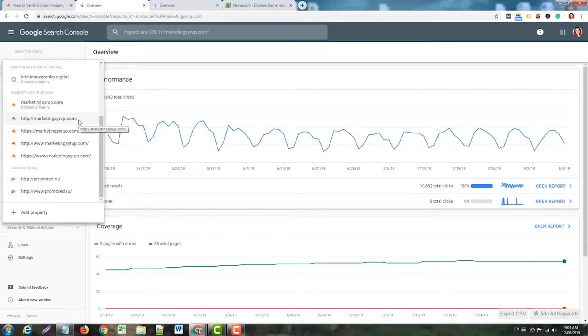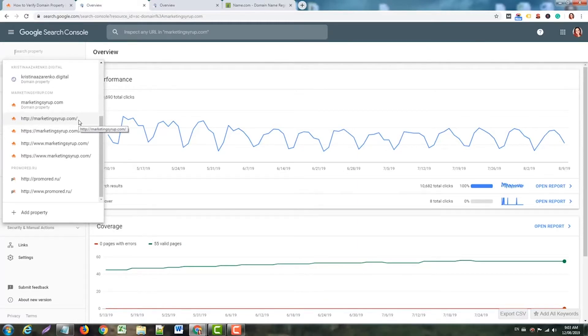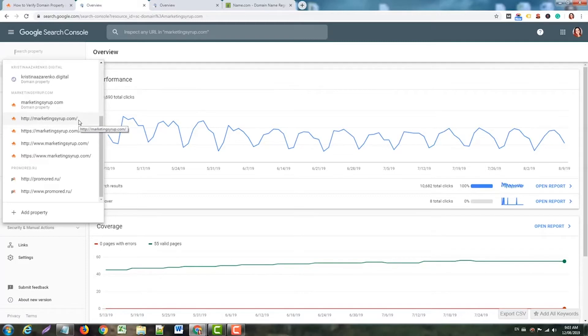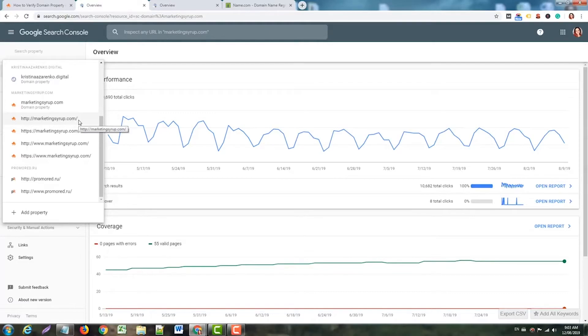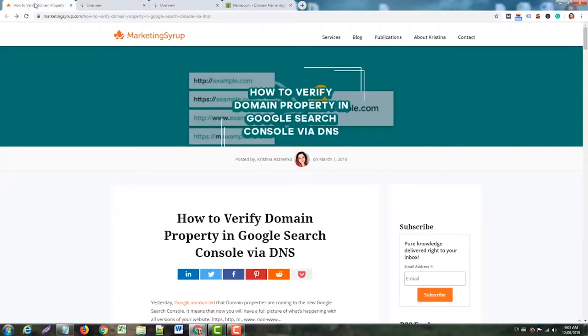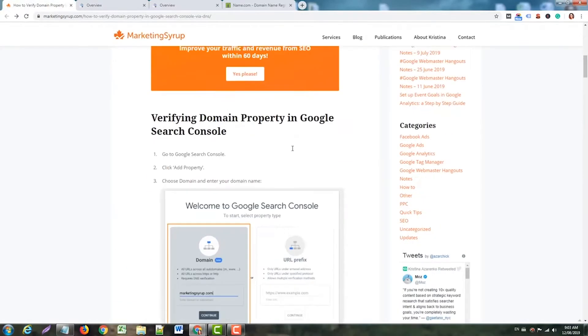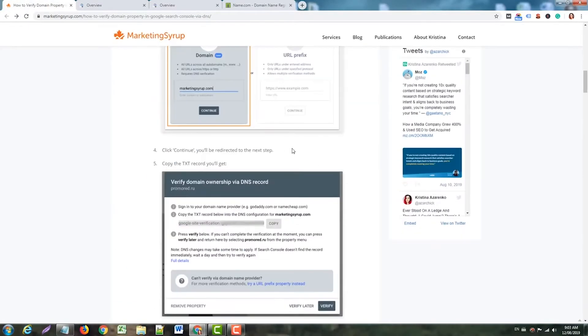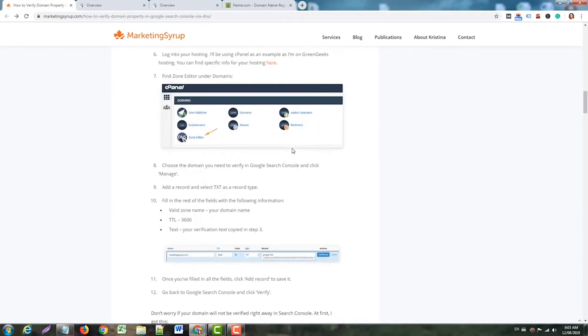If you bought your domain from one company and hosting from another, you should edit DNS records on your domain company's website. If you have everything under one roof, you can just edit DNS records there. In my blog post, I had a verification method for cPanel, which is quite easy.